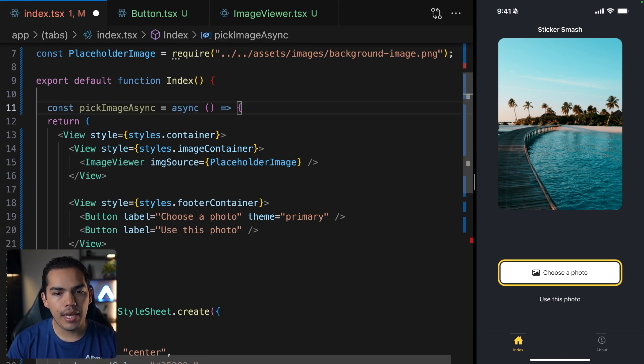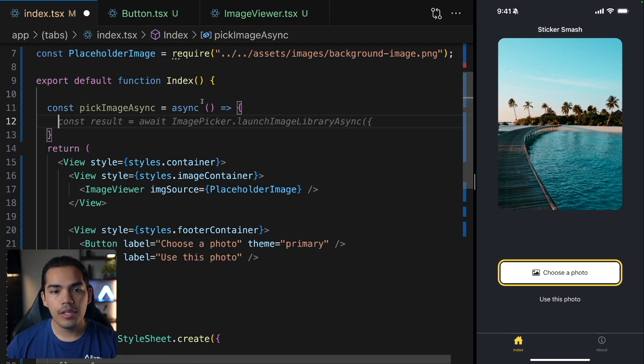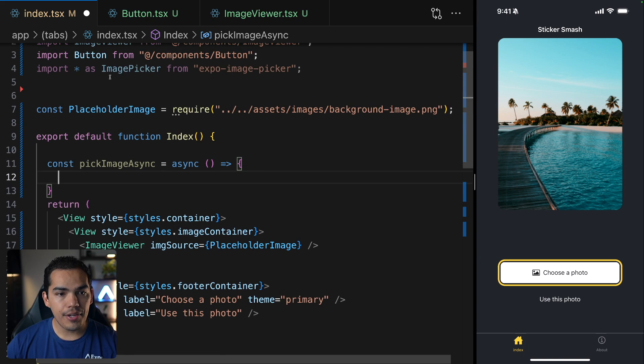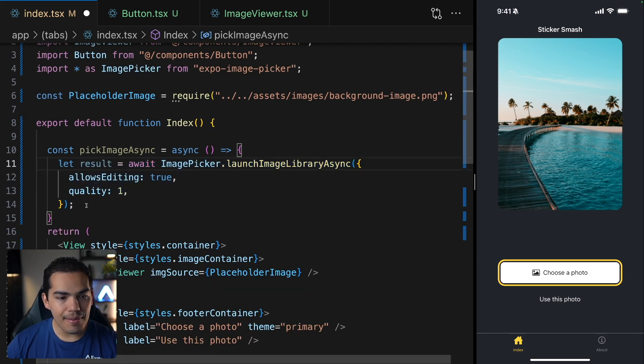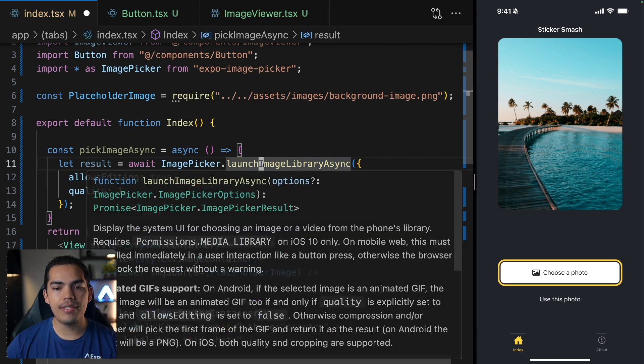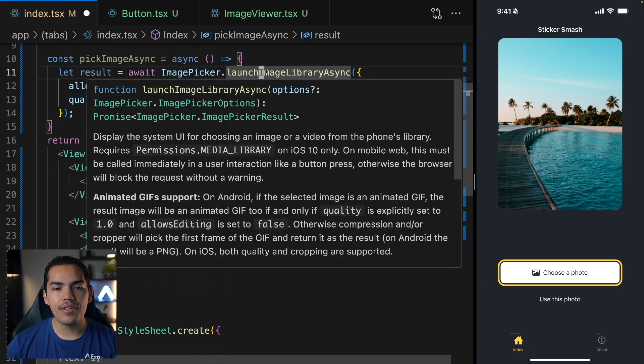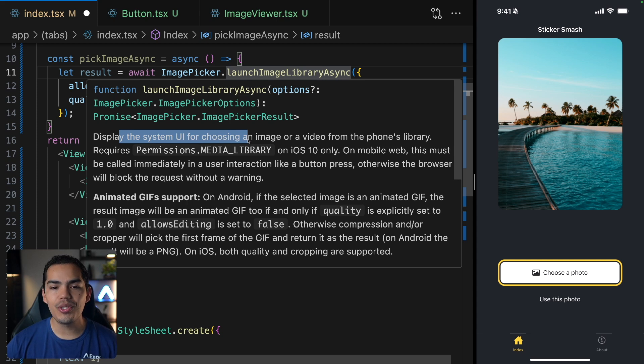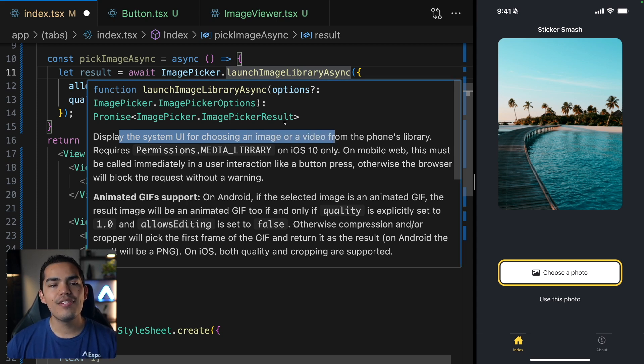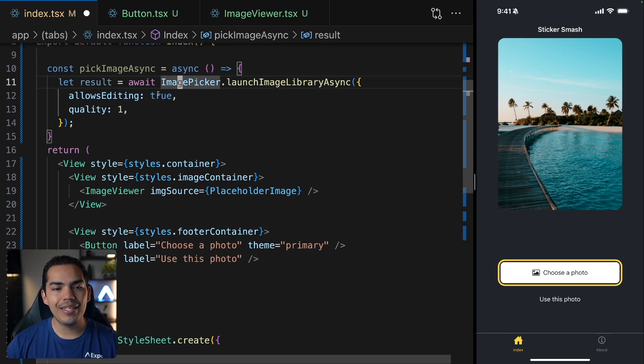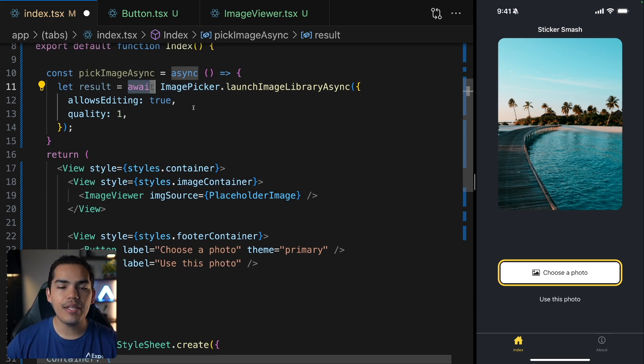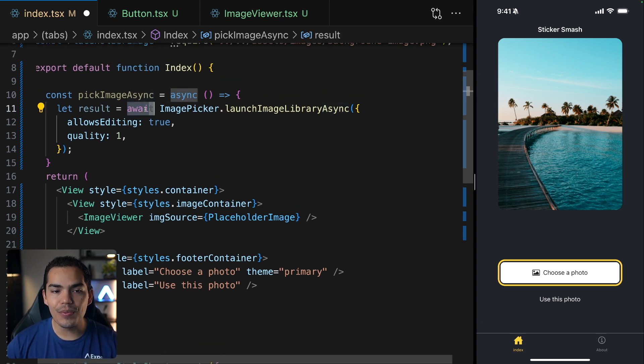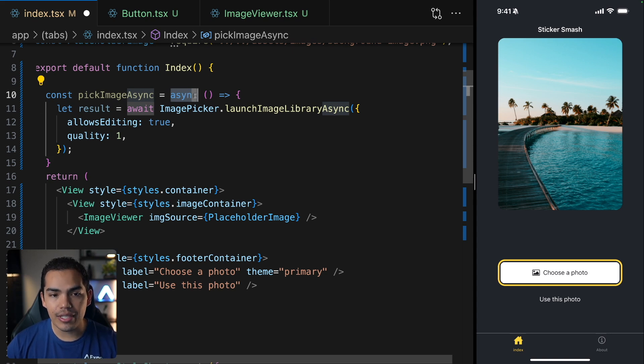Inside my component, I will create a function. Notice that this is an asynchronous function. And using our library, image picker, I will pick the image using the image picker dot launch image library async. So this is a method that comes with the image picker and you can learn more about it just by hovering over this method. And this will display the system UI for choosing an image or video. So this is an asynchronous function. That means that we need to wait for the result. This can take some time. So by using the await keyword, we will be waiting for the result. Now, in order to use this await keyword, we need to mark this function as an async function. That's why we have this async in here.